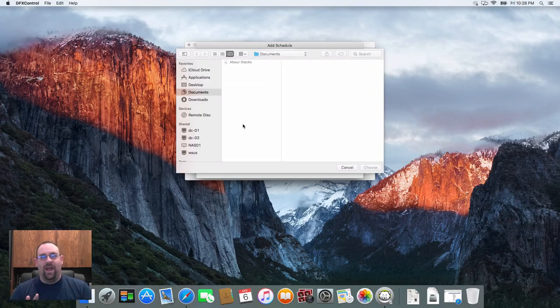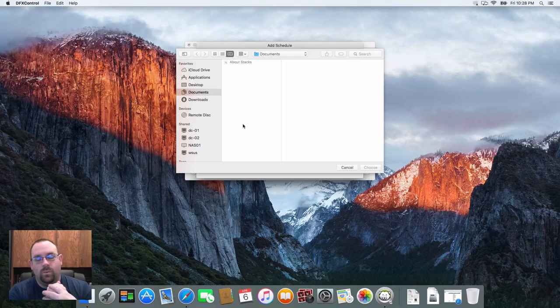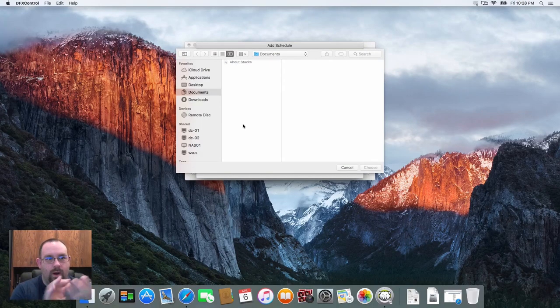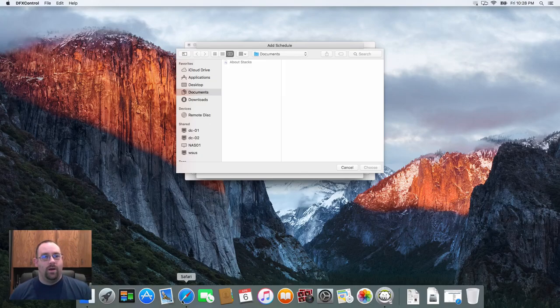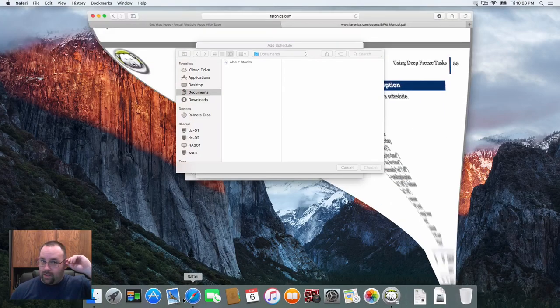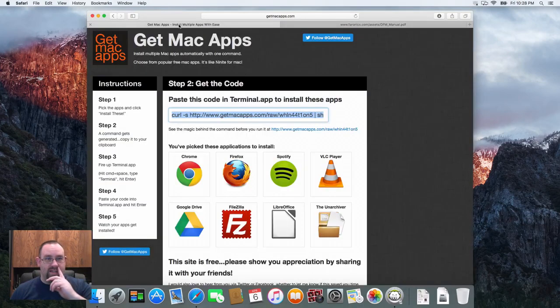We can create any shell script you want to create, we can just trigger that at any time. What you could do is if you're using a third party piece of software to run third party updates and it has the ability to run on a schedule or on a command line, for example this Get Mac Apps website.